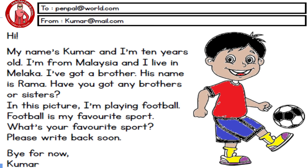Hi, my name is Kumar and I'm 10 years old. I'm from Malaysia and I live in Melaka. I've got a brother. His name is Rama. Have you got any brothers or sisters? In this picture, I'm playing football. Football is my favourite sport. What's your favourite sport? Please write back soon. Bye for now!